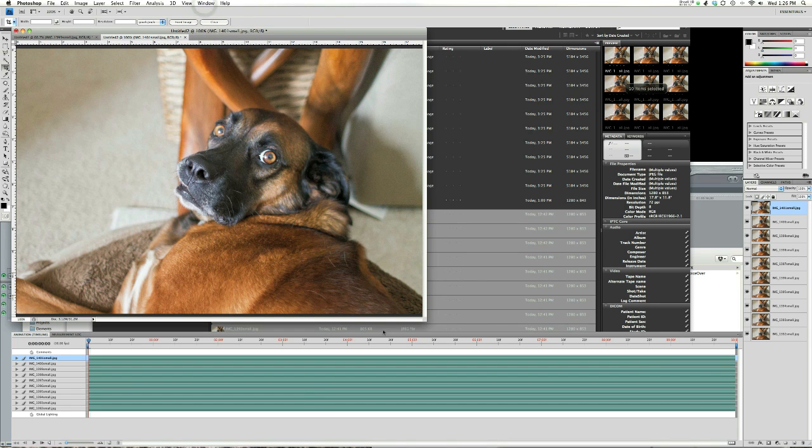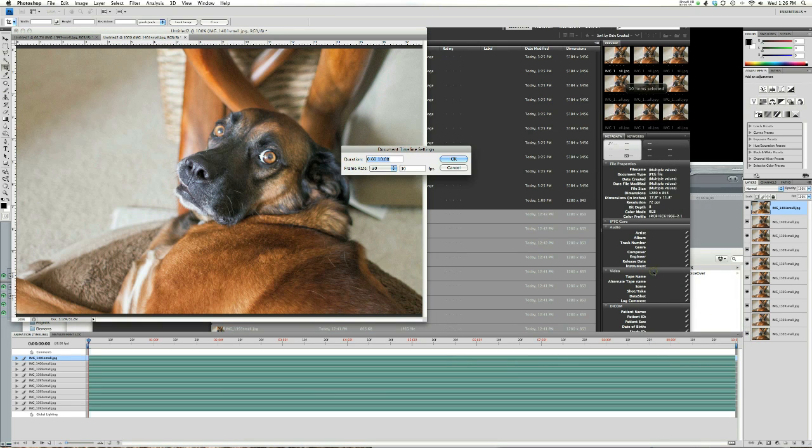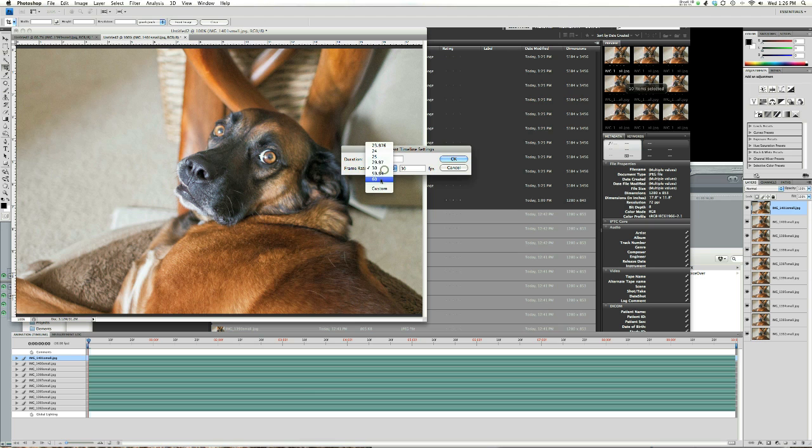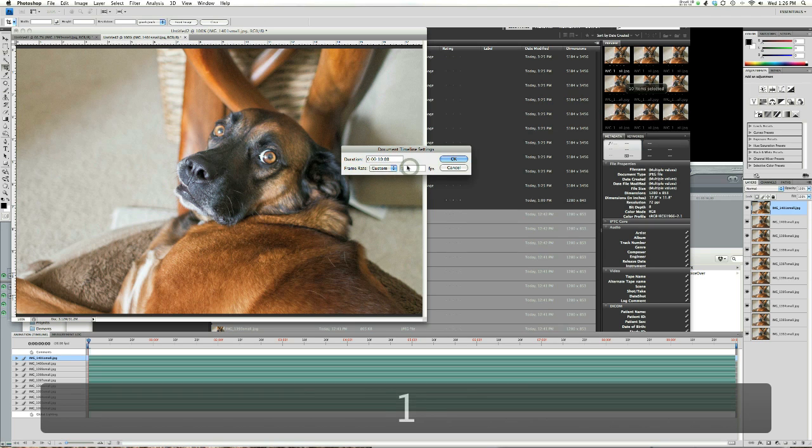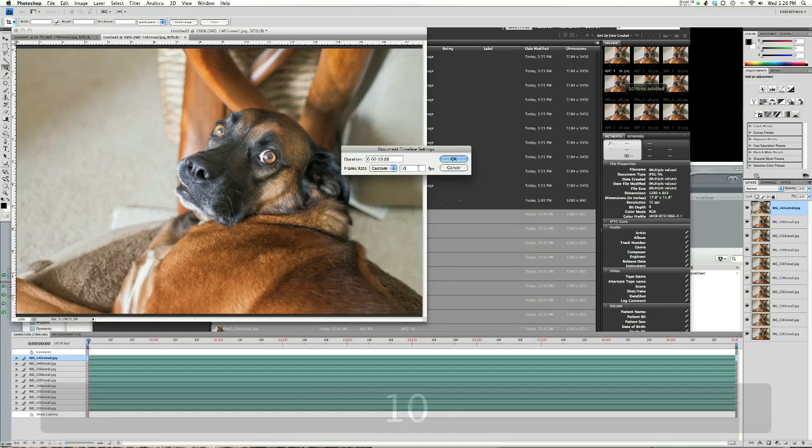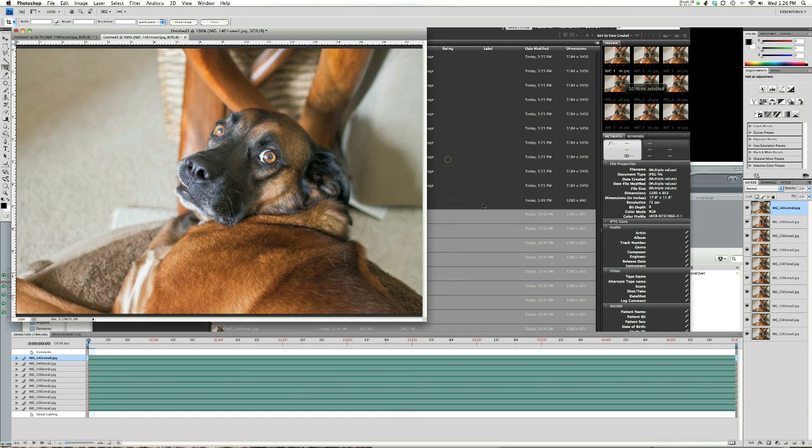Then go down to the animation bar and click this little hidden button over here. Go to Document Settings. Depending on how many pictures you have and how fast you want it to play back, change this from anywhere from 3 to 10 to 15 frames per second.